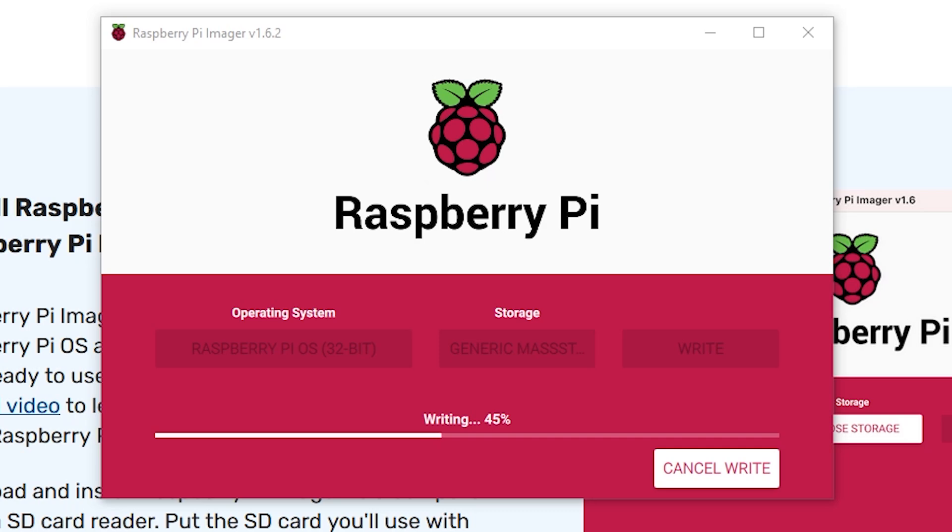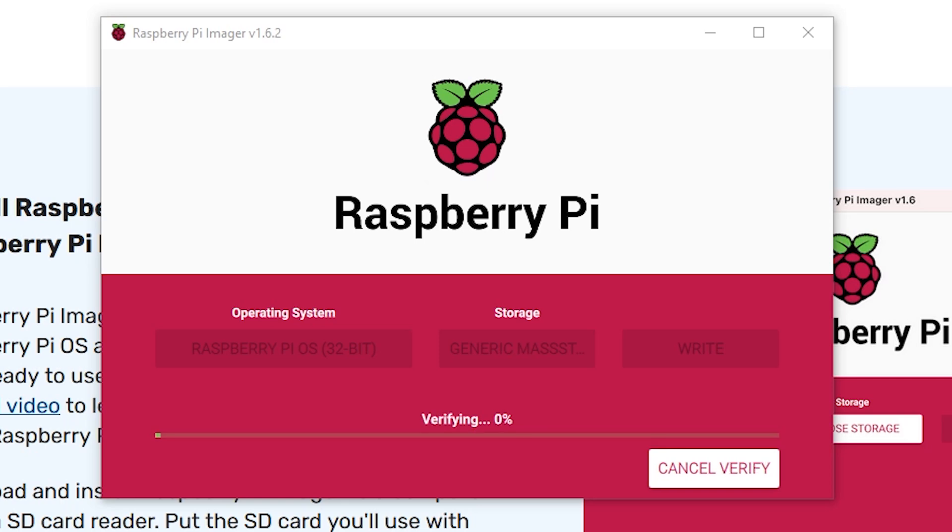Now, once the SD card is ready to go for your Raspberry Pi, we do need to open up a folder and create a file without any added file extension that just says SSH. So that way, we have remote SSH access to our Raspberry Pi.